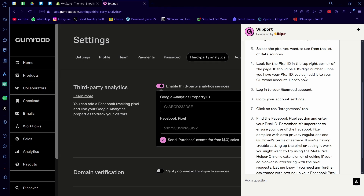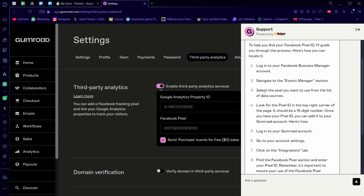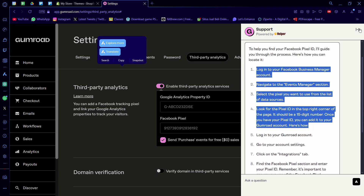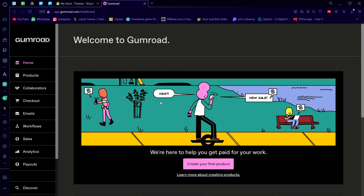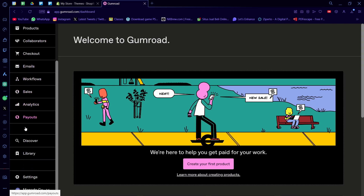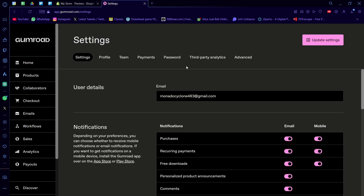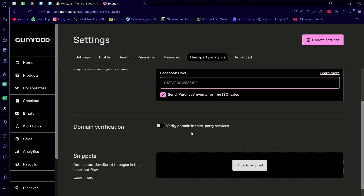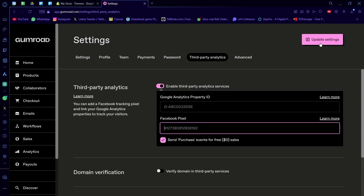Once you have your Pixel ID, you can add it to your Gumroad account. To get to this page, go to the dashboard, scroll down to Settings, then Third Party Analytics. Paste in your Facebook Pixel ID here, and make sure you click on Update Settings as well.